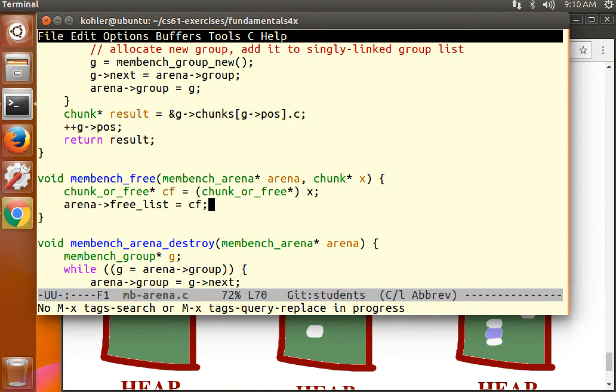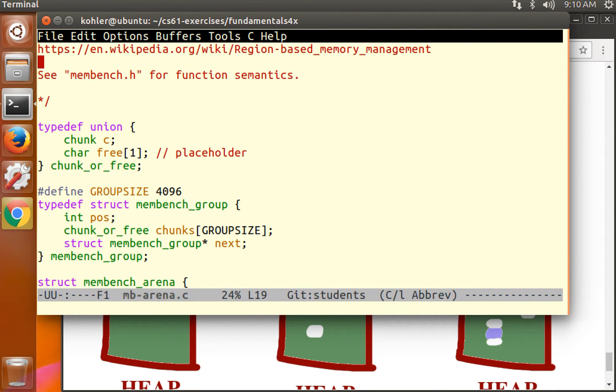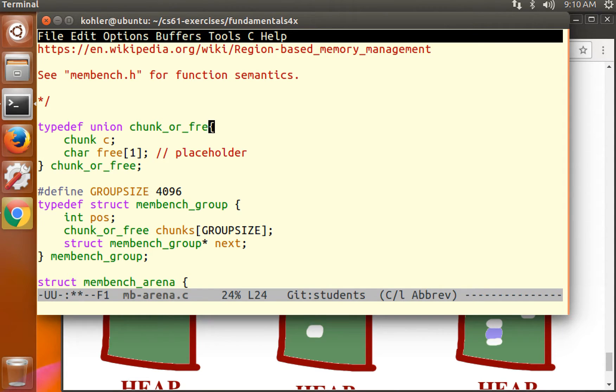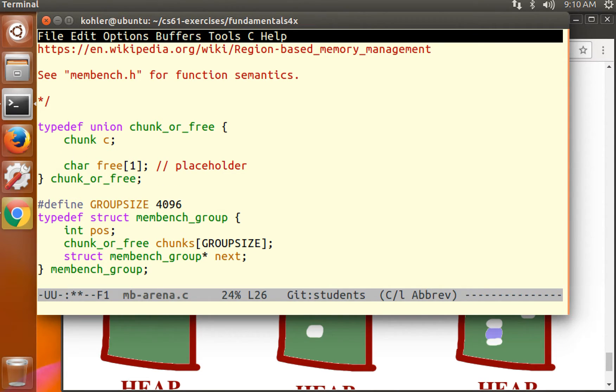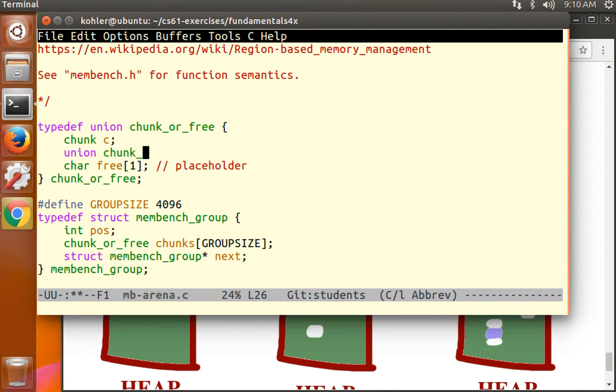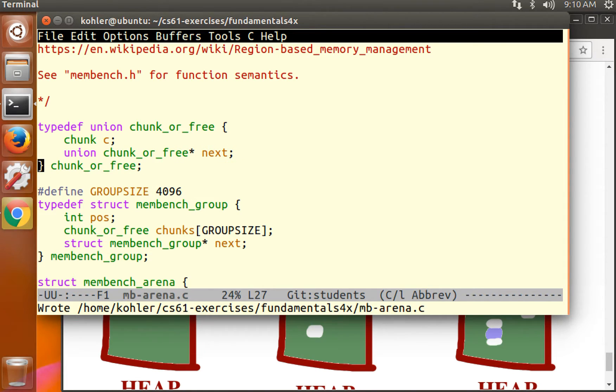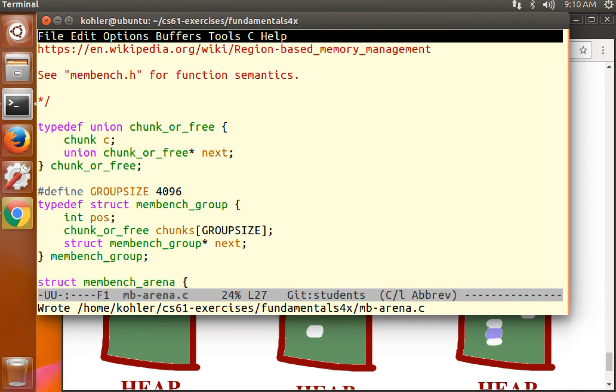If we go back up to this chunk or free, what we want is a next pointer that's only going to be used for free chunks. There it is. So a chunk or free is now a union that contains either a chunk or a next pointer, where the next pointer points to the next free chunk.